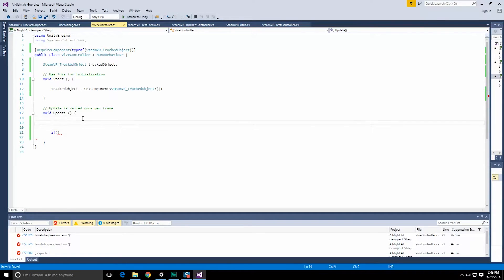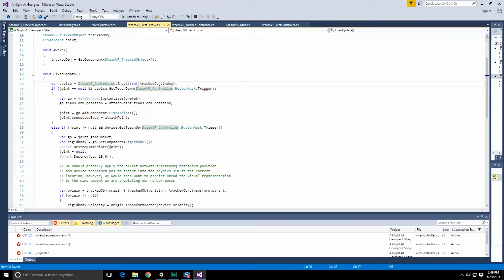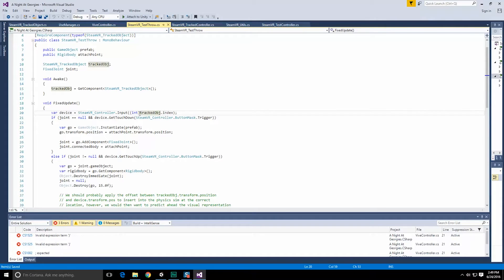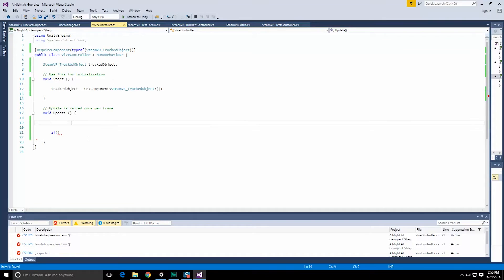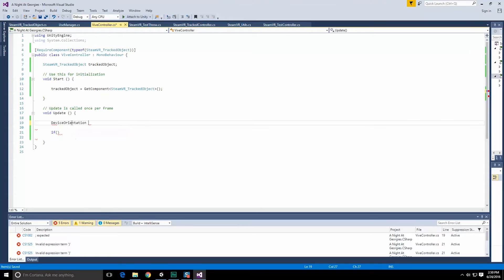Now in our update method - now steamVR test throw did this in the fixed update. I believe that's because they are directly manipulating things with the physics engine, and when you do that, you do of course want to be using the fixed update method. In our case, we're not doing anything with physics at the moment, so we're just going to do it in update for right now. We're going to do an if check. So if, and we're going to follow with their convention. The first thing we need to do though is we need to grab a reference to the device itself.